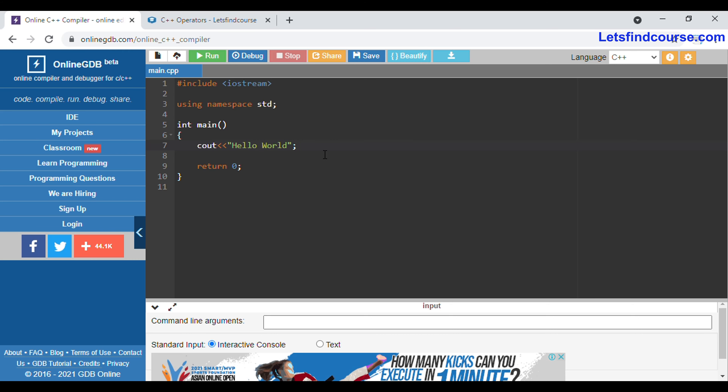Hello guys, welcome back to the channel. In today's video we are going to see arithmetic operators in C++. Arithmetic operators are used to perform mathematical calculations in C++, such as addition, subtraction, and multiplication.